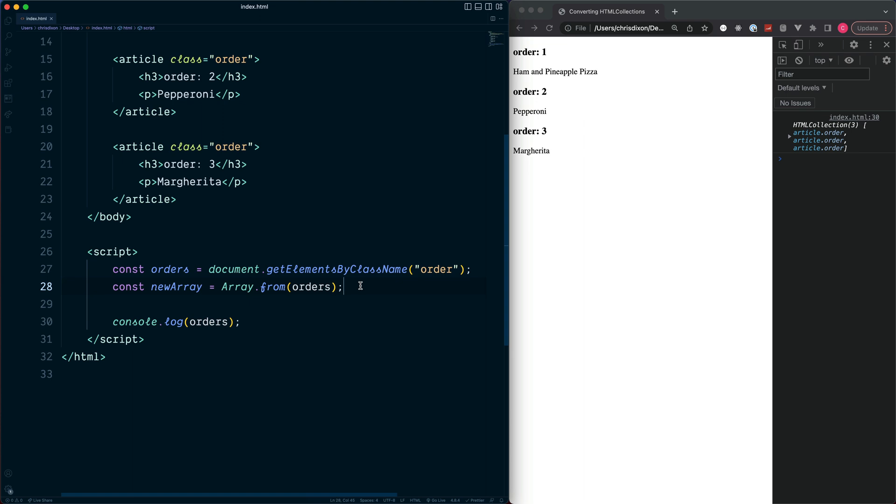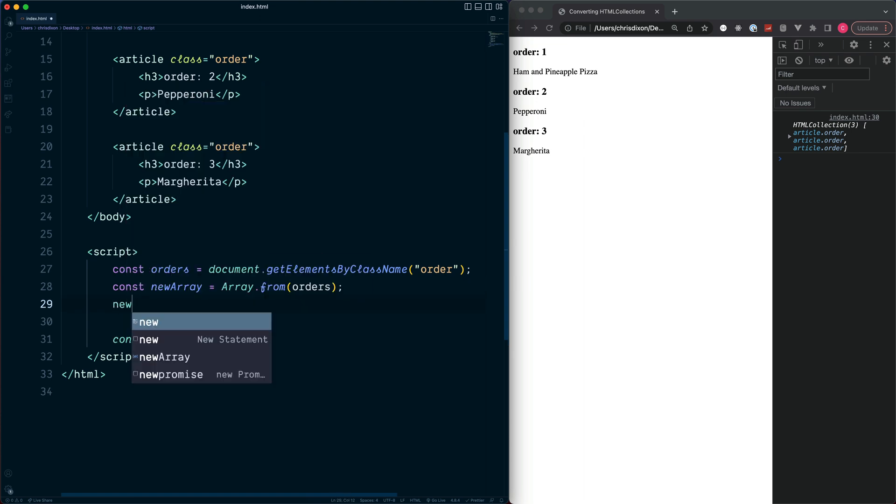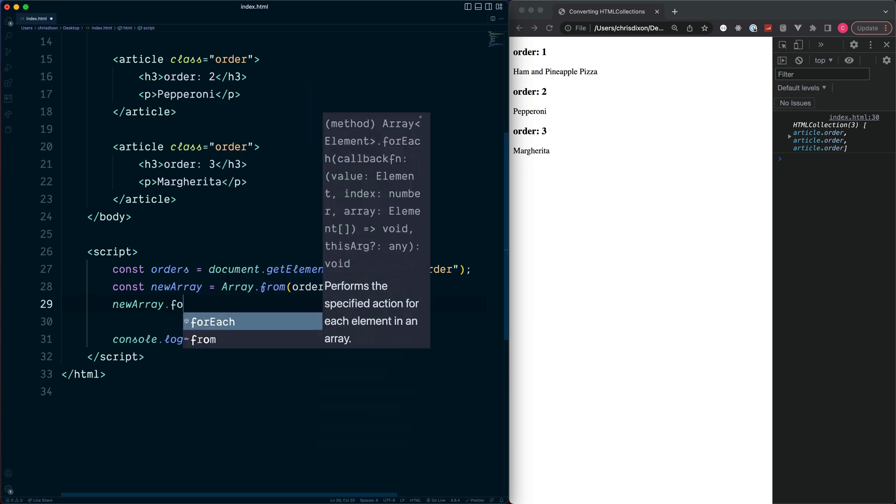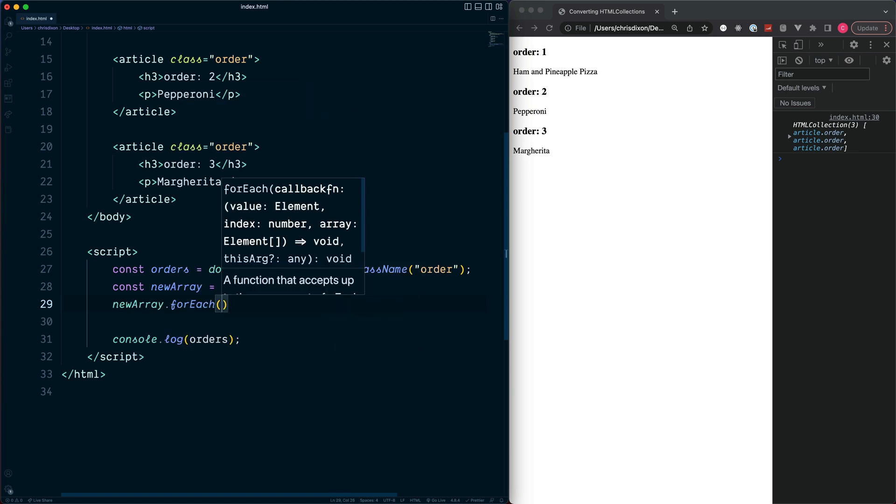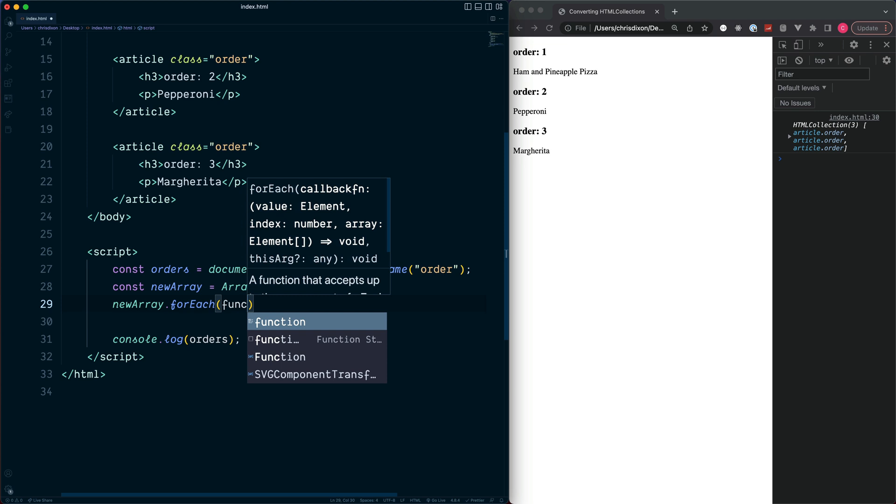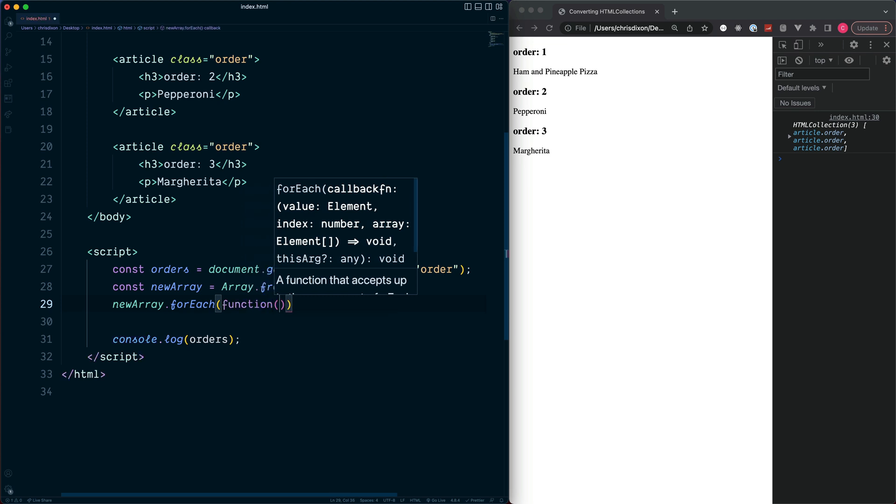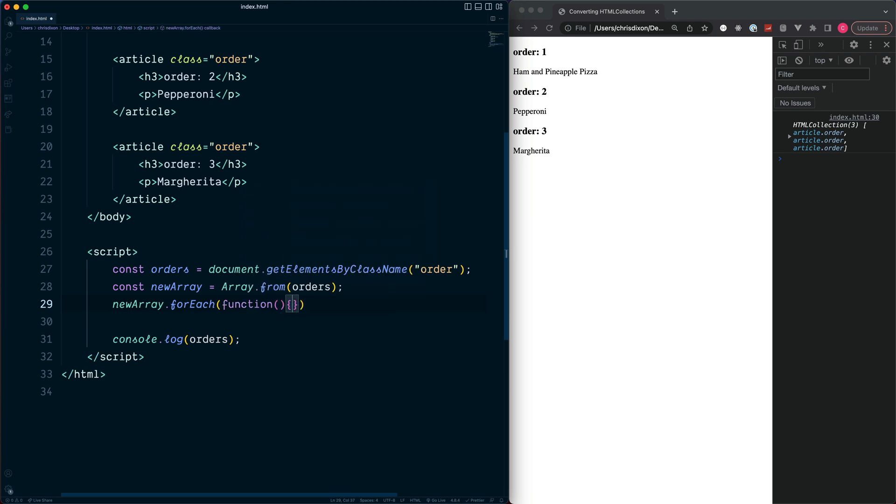Now the benefit of converting this to be an actual array is we can now make use of things like JavaScript array methods, and a popular array method is forEach. So we can select our constant.forEach, and forEach takes in a function which will run for each value inside of the array. Each value inside of the array is stored inside of a variable.